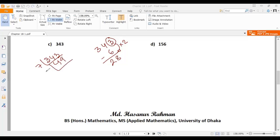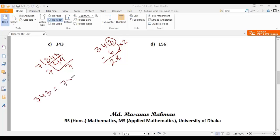Now 49 can be divisible by 7 — 7 times 7 is 49. So 343 can be expressed as 7 multiplied by 7 multiplied by 7. That will be 7 cubed.